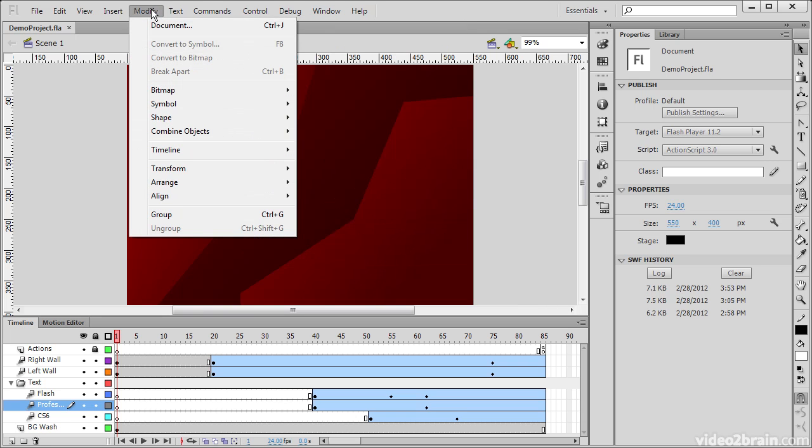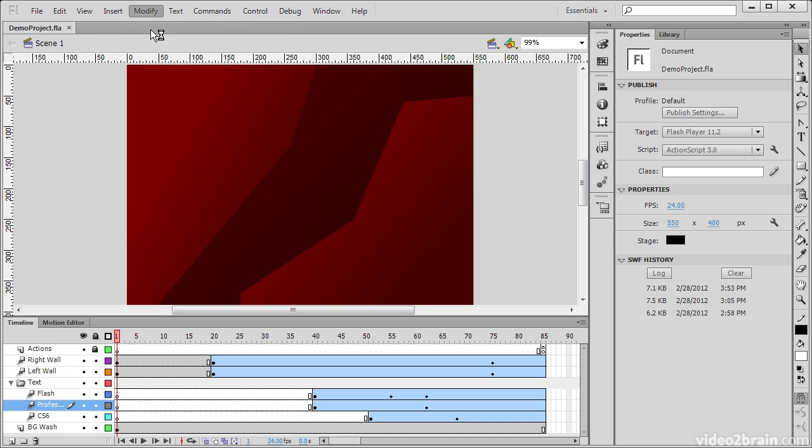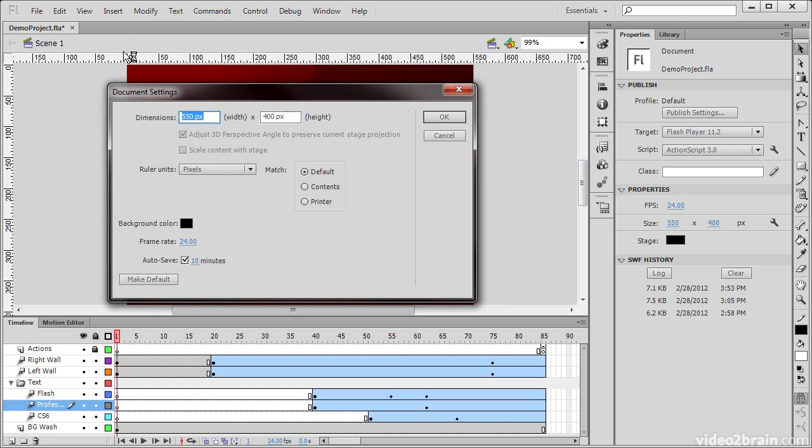Under our Modify menu we can modify the document properties. If I choose this, we can choose the width and height of our stage, background color, frame rate, and so forth.